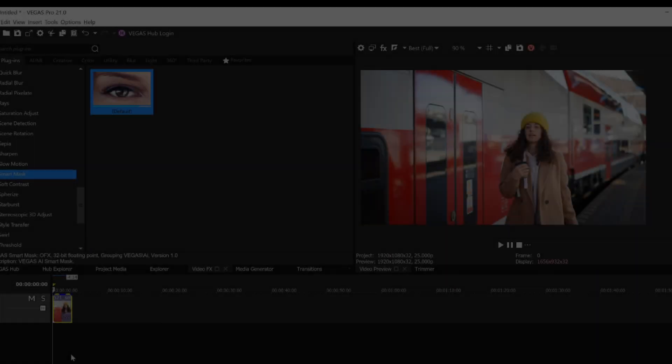With Vegas Pro 21 we bring Smart Masking out of beta, complete with tracking. Smart Masking enables me to pick the specific objects in an image or video that I want to build a mask around, and then automatically builds the mask for me.